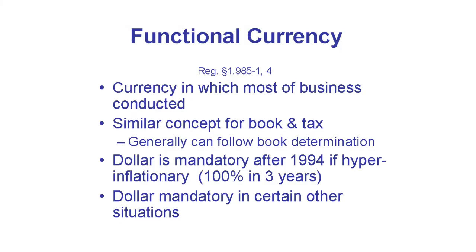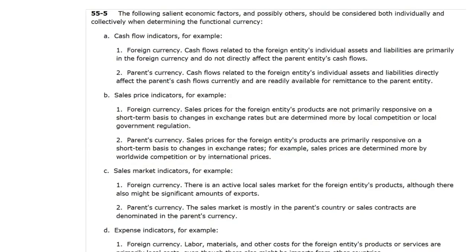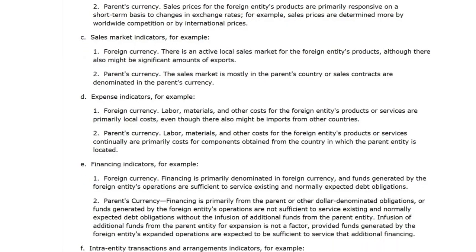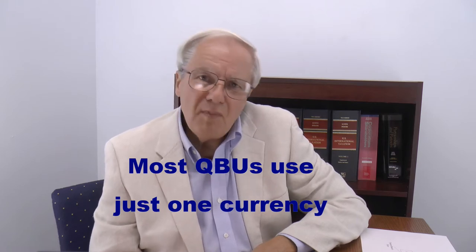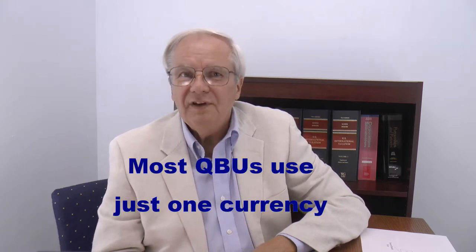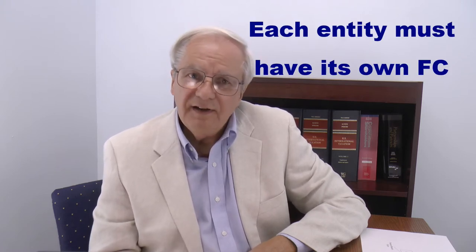Functional currency is the currency in which the largest part of the QBU's business is conducted. The Financial Accounting Standards Board has listed key factors to consider in determining whether the functional currency should be a foreign currency or the currency of the owner of the QBU. It's a long list and no factor predominates. Fortunately, for most QBUs the functional currency is pretty obvious, because most QBUs do most of their business in just one currency.